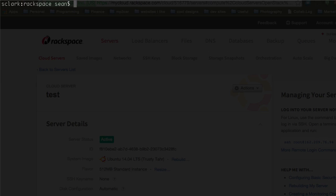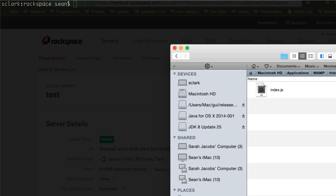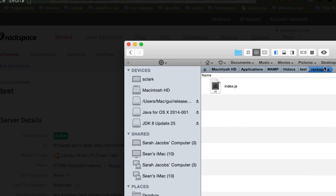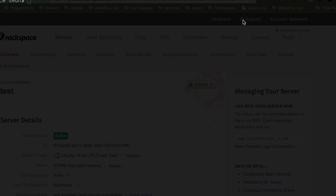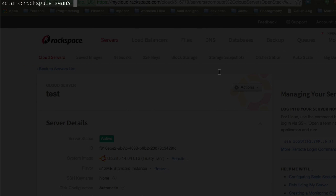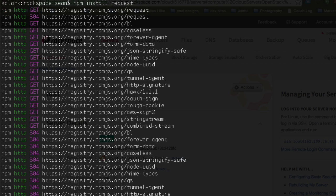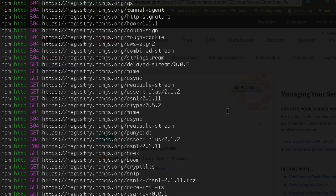I have a folder, I should show you this. I've got a folder called Rackspace. It's just got index.js in it. So we're just going to do npm install request. That's going to install that for us.